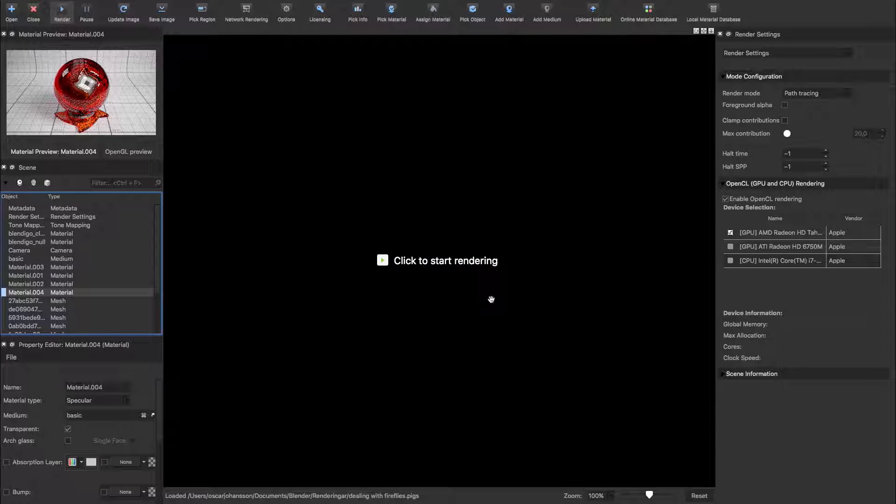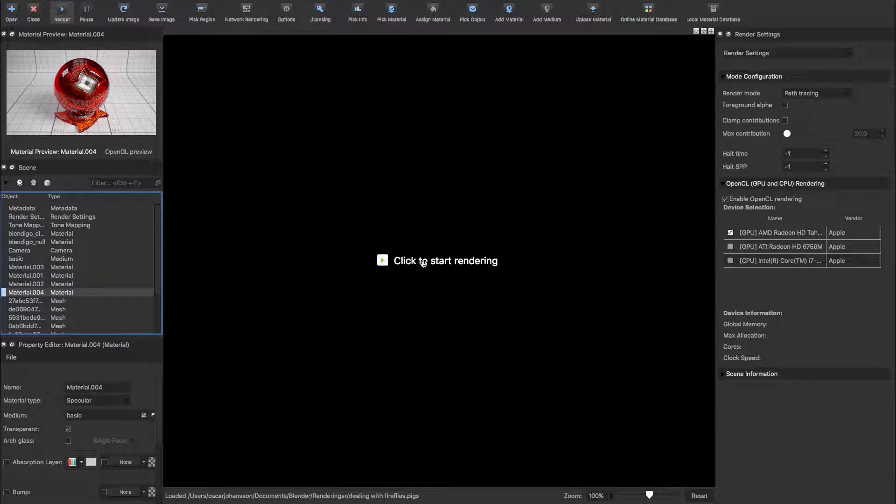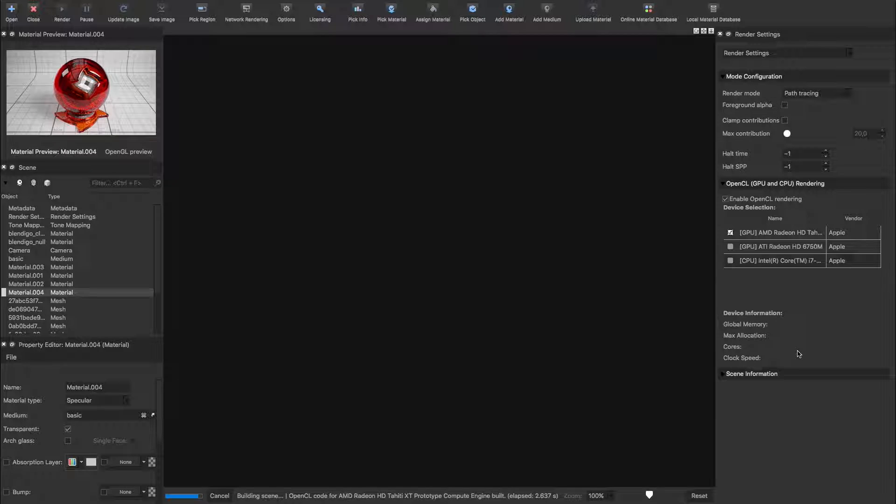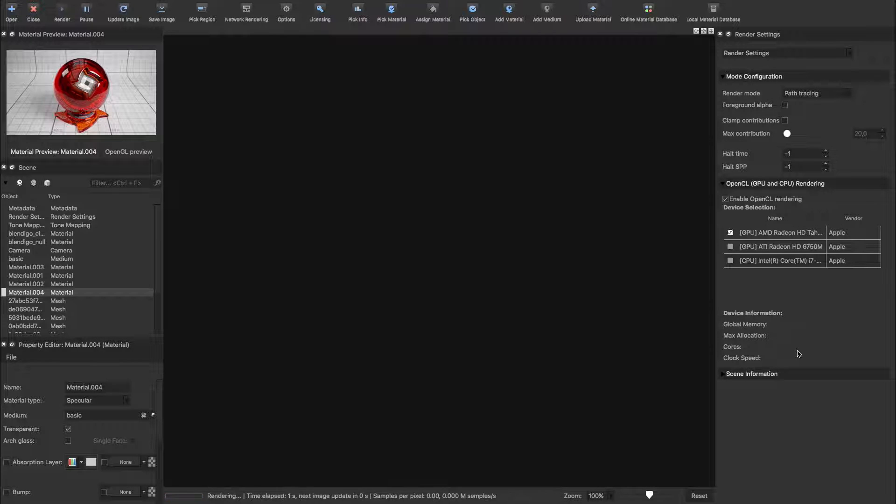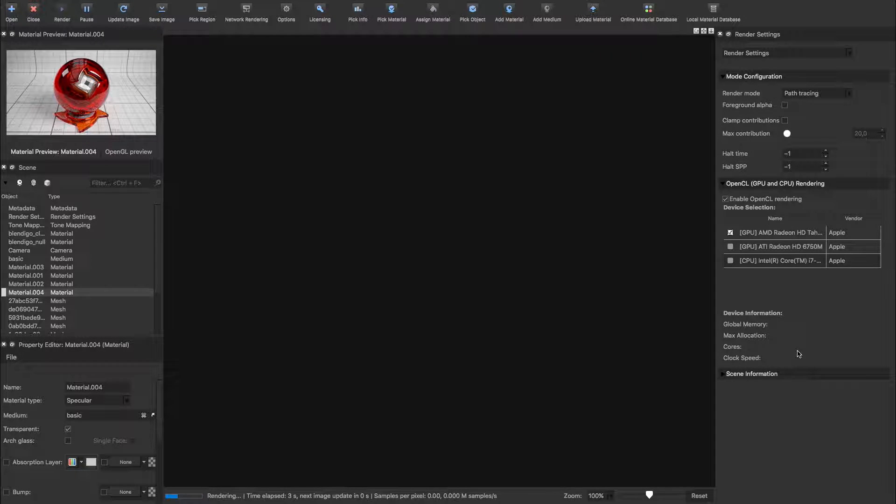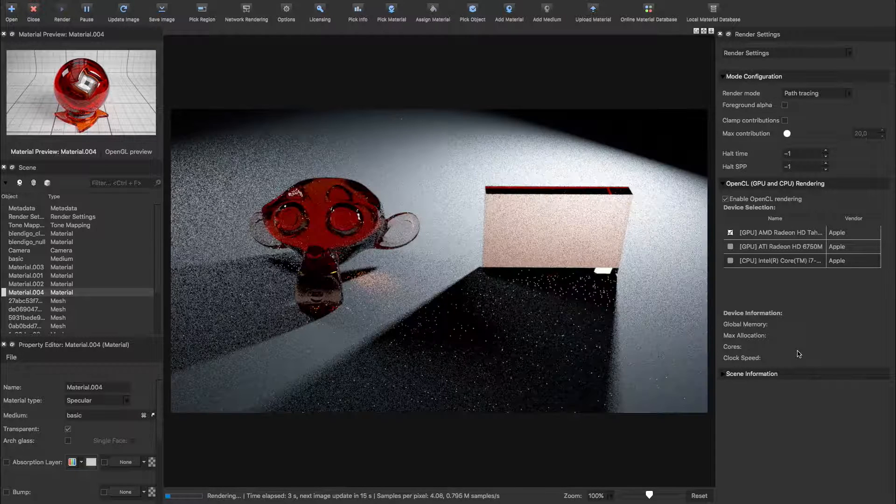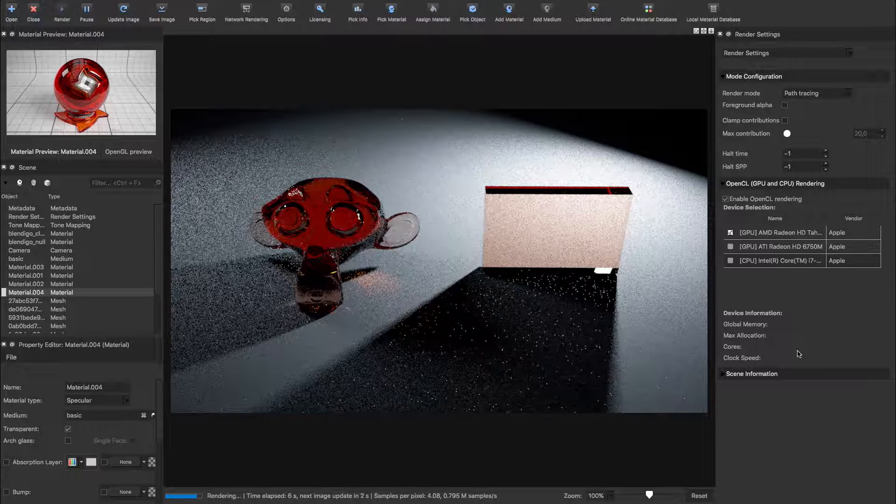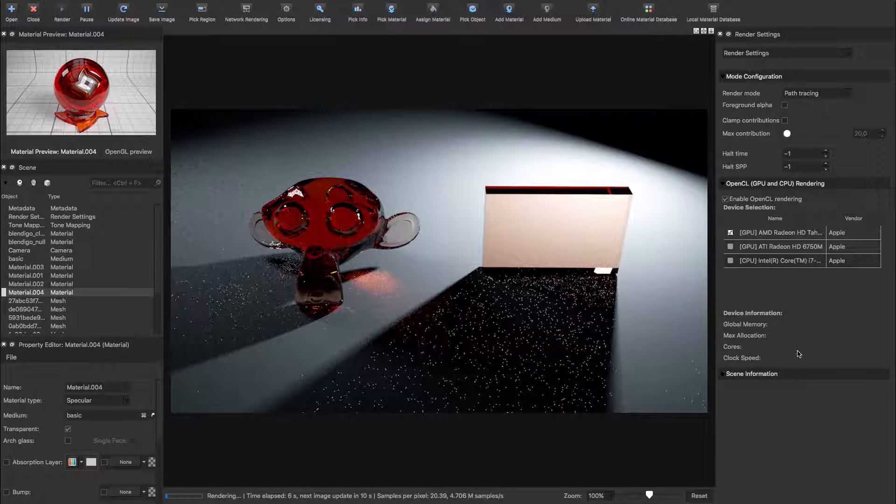Hello and welcome to this Indigo tutorial on Fireflies. Fireflies are bright little specks appearing randomly in your render. They can be quite persistent and quite annoying, so I'll give you 5 ways to make them go away.